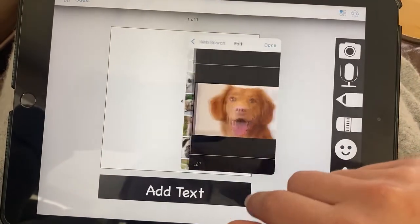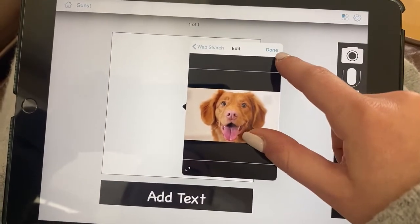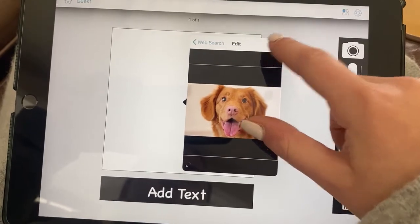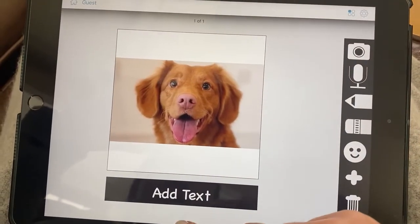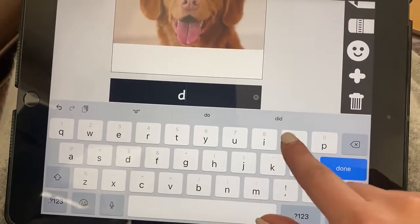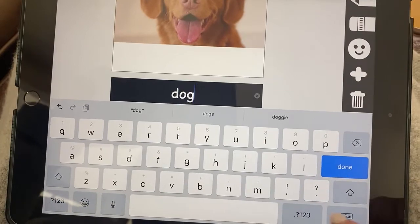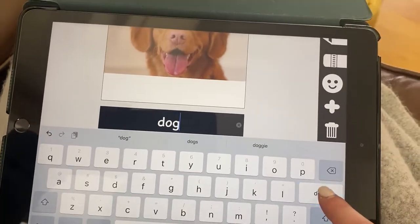When you want to save it, you press done. Then you can add the text below it, and then you press done over here.